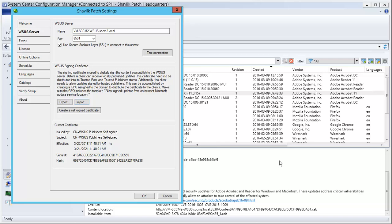With the new certificate now imported, let's take a quick look at the new serial number. This number begins with 418A rather than 5842, so that is a good indication that we are using our new certificate.